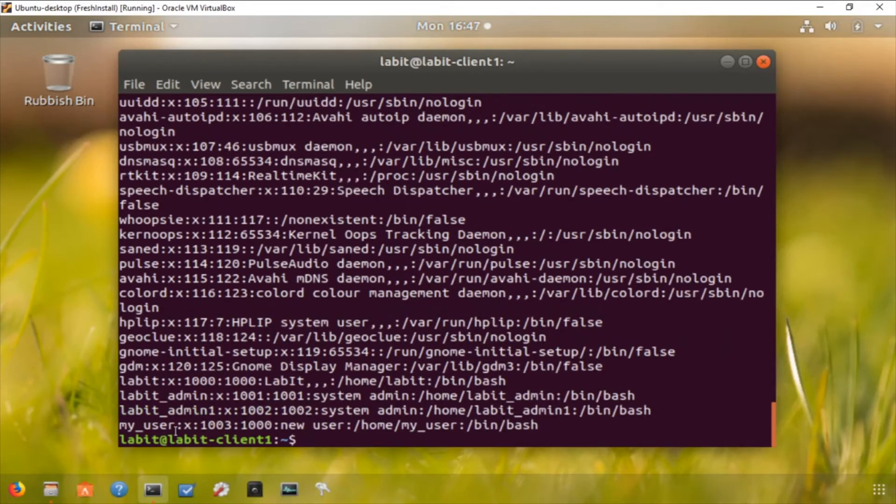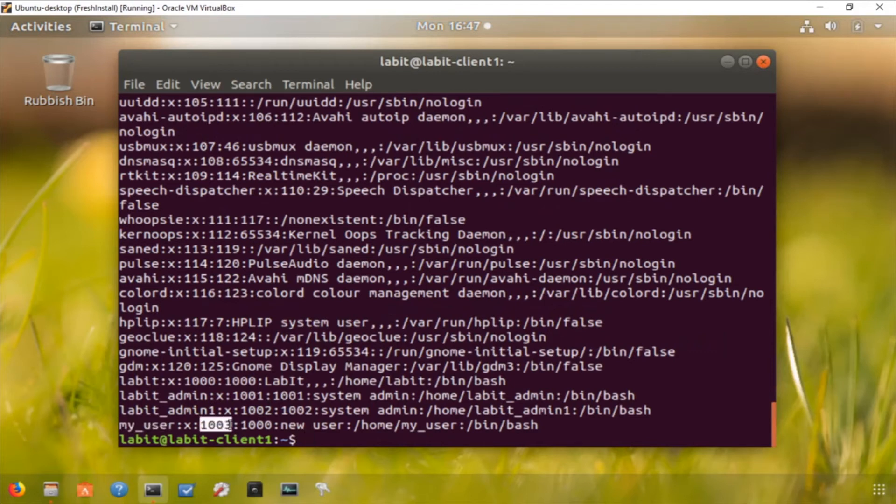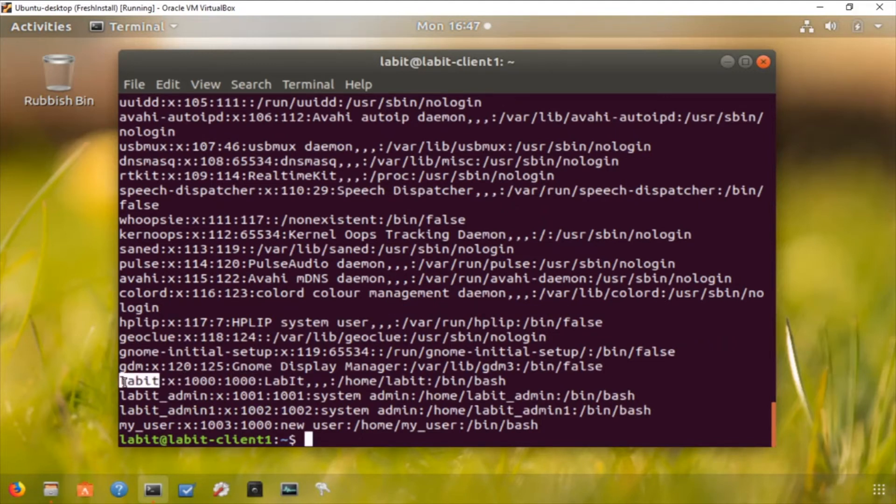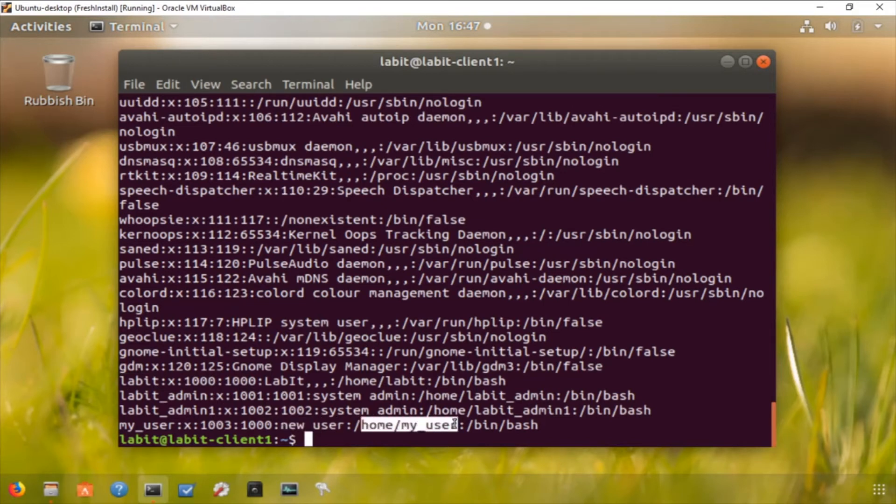And we can verify this by checking the contents of password file again. You can see I have my new user setup as my user. The user ID on this user is 1003, it's part of the group that my labit user which is an administrator is part of. The comment is new user, has a home directory, and that's its shell.